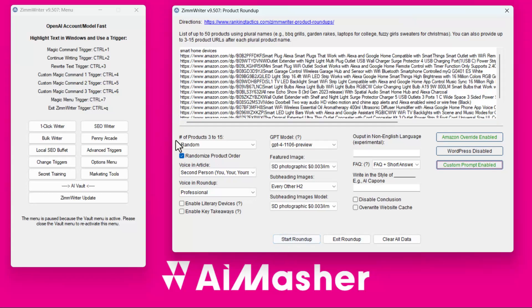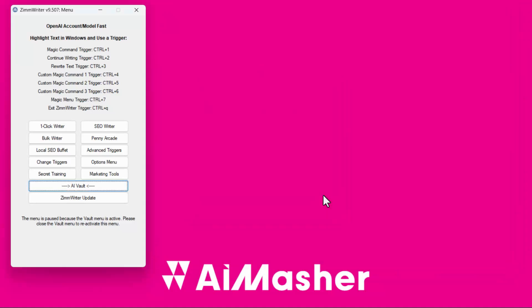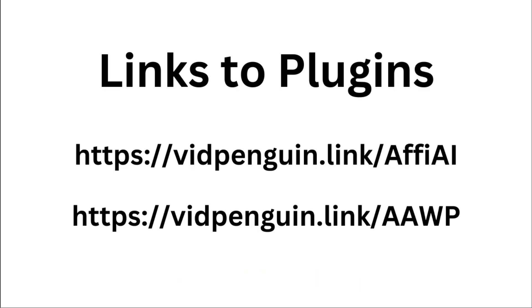When I do this, it's going to randomly build from 3 to 15 products. It's only going to build one page because I only gave it one page — 'Smart Home Devices.' I'll go ahead and start that, confirm, and it's processing. That's all there is to it. I'll give you the links on the screen, and I'll see you in another video. Thanks for watching.